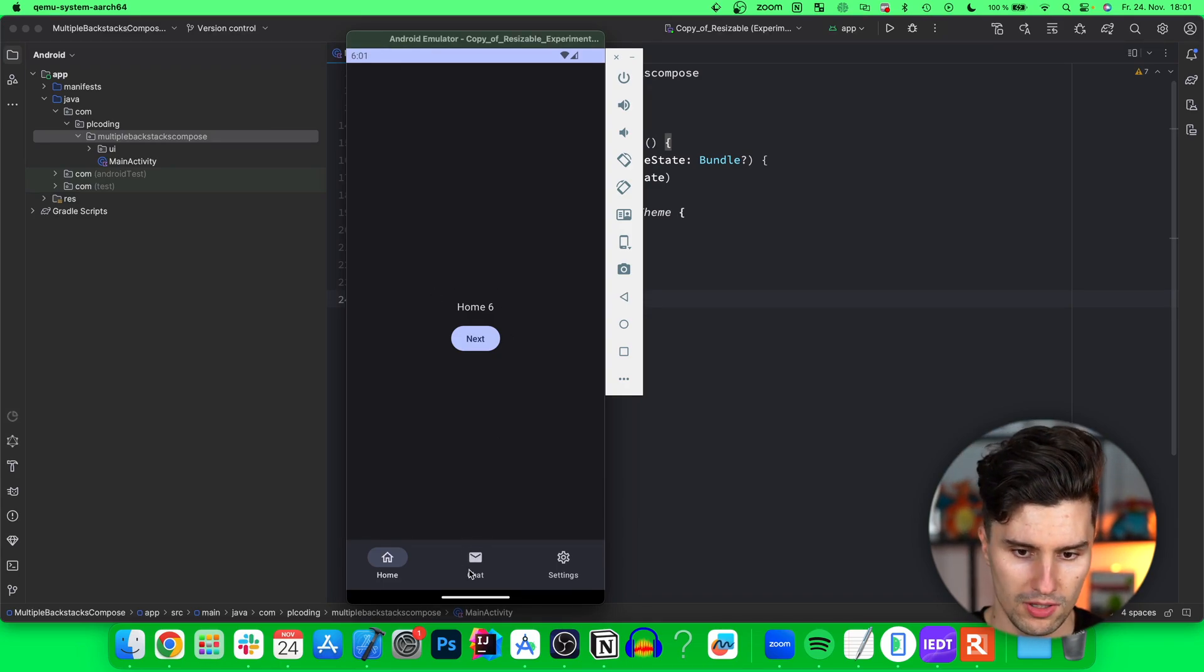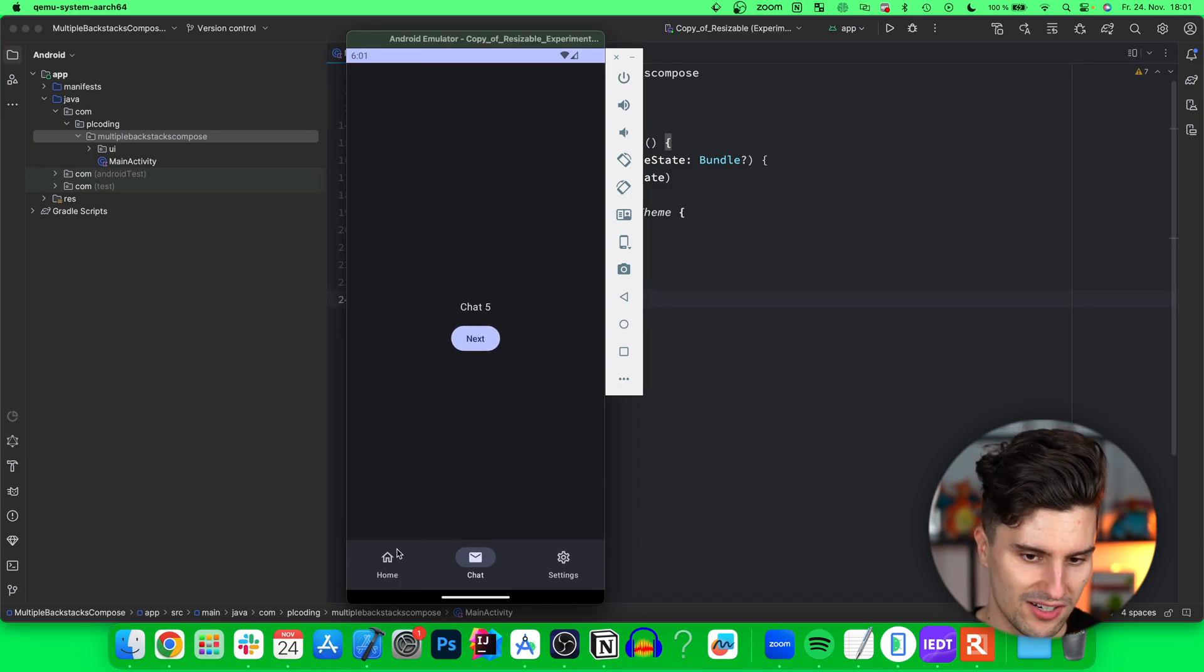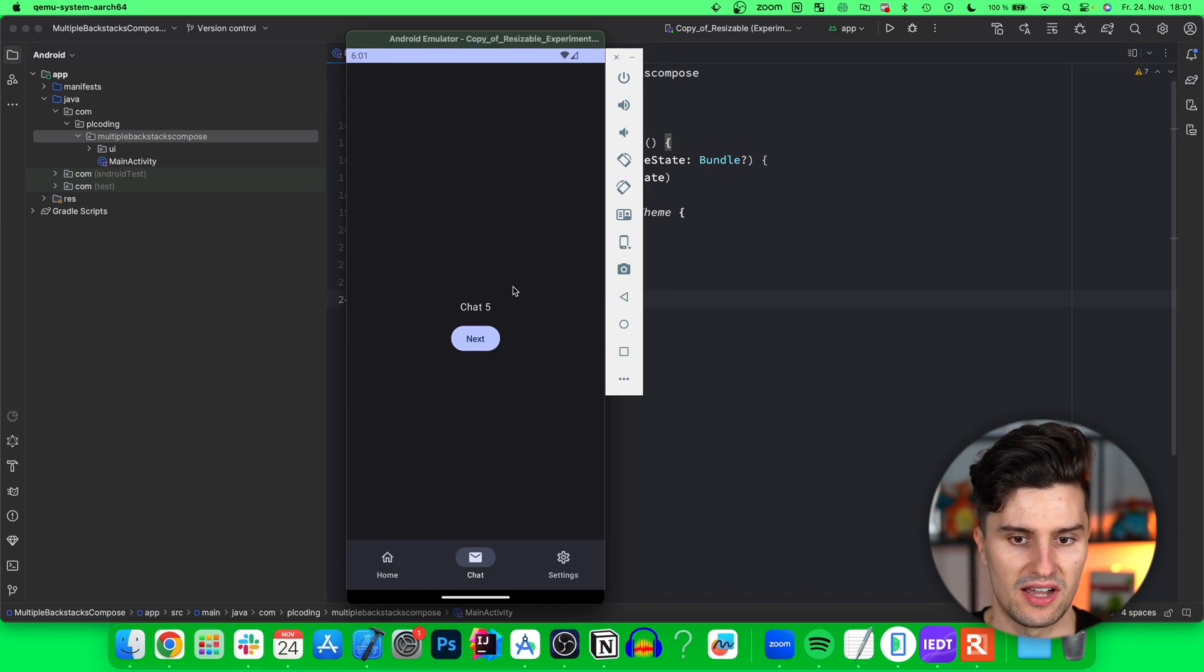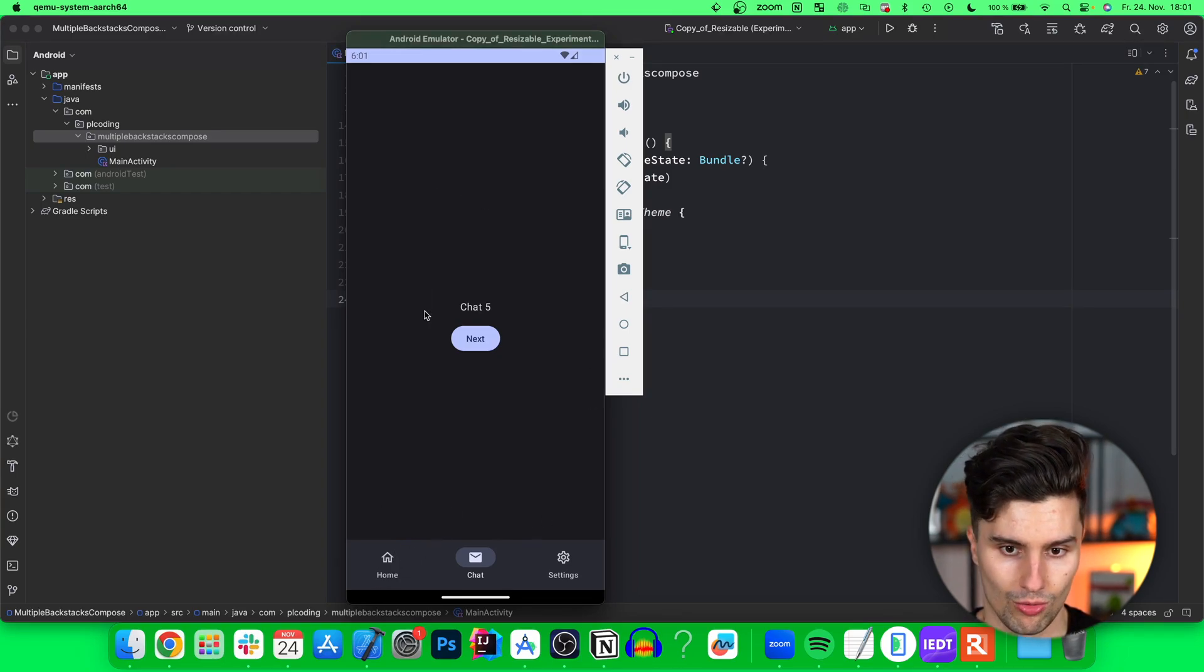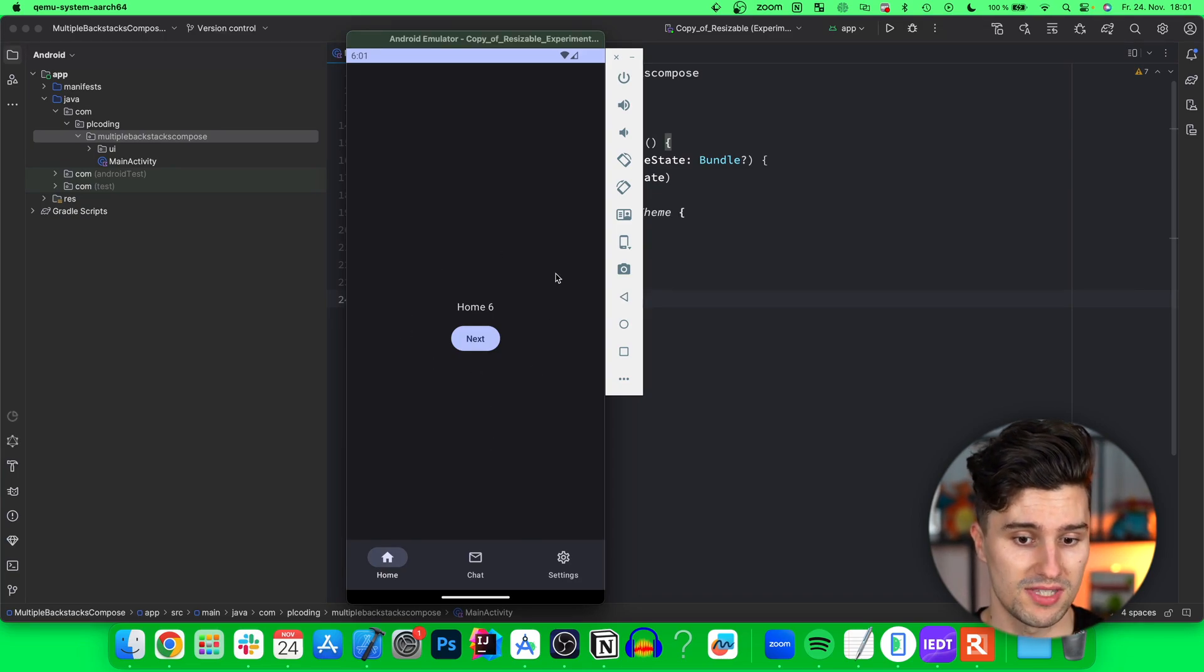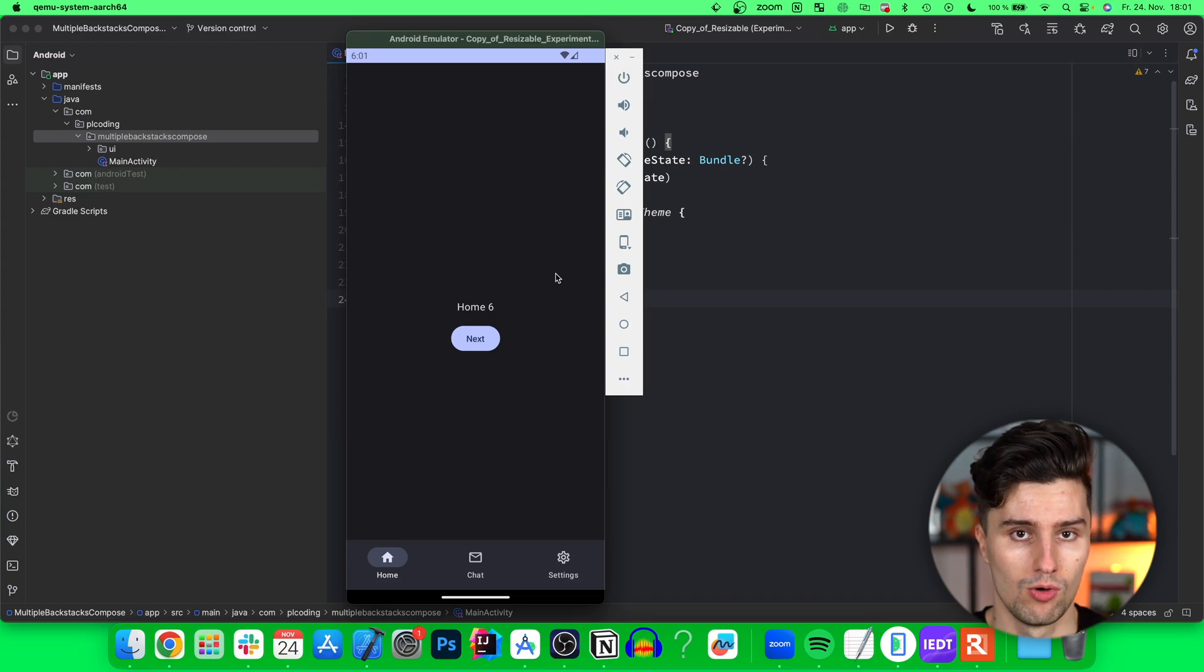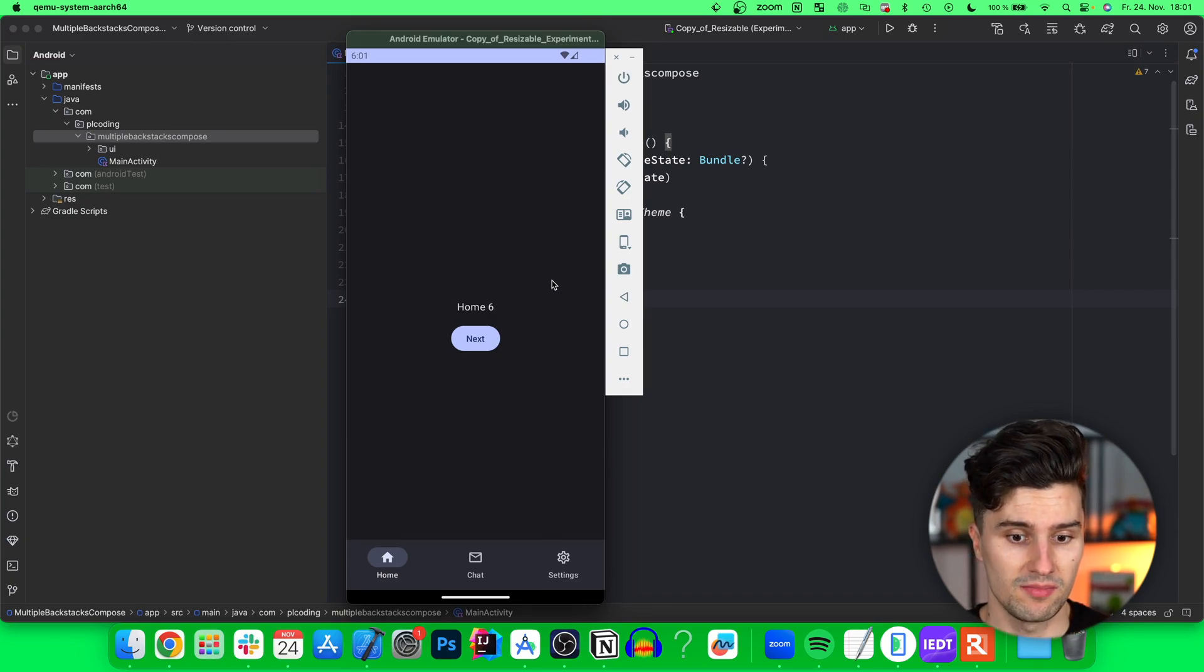Each new screen has its own number. Normally if we switch to a different tab and do some navigation, then go back to home, we would expect it starts at home 1 again because we visited the home route. However here this does not happen. It says home 6 which was the most recent home screen that we actually visited. And that is what multiple backstacks mean.